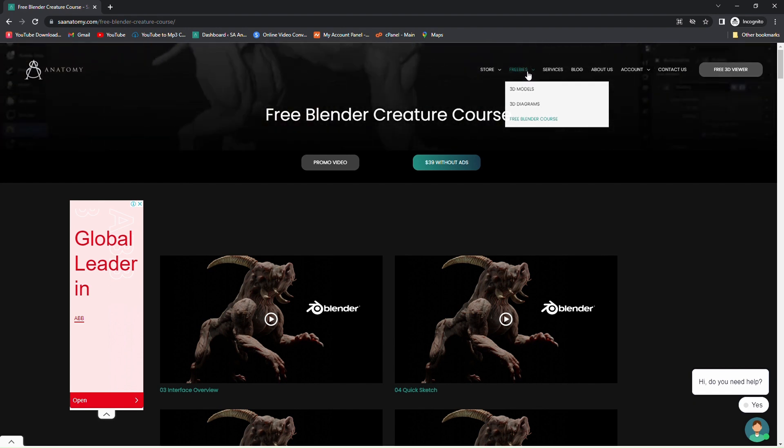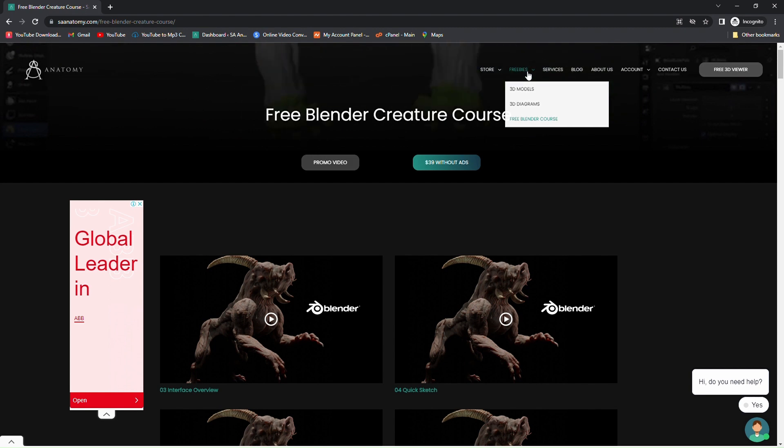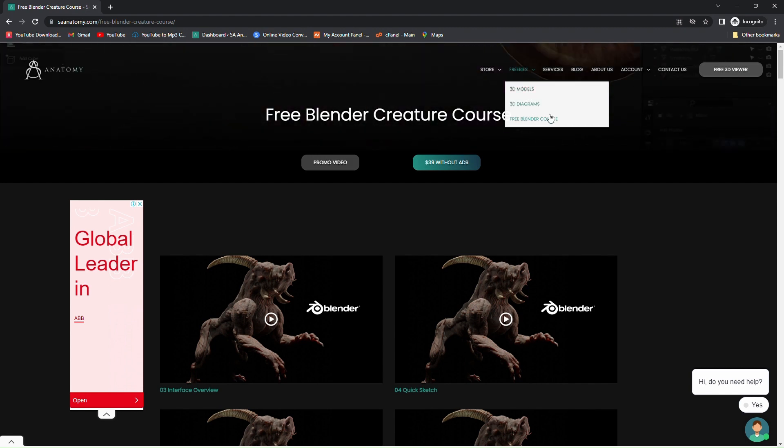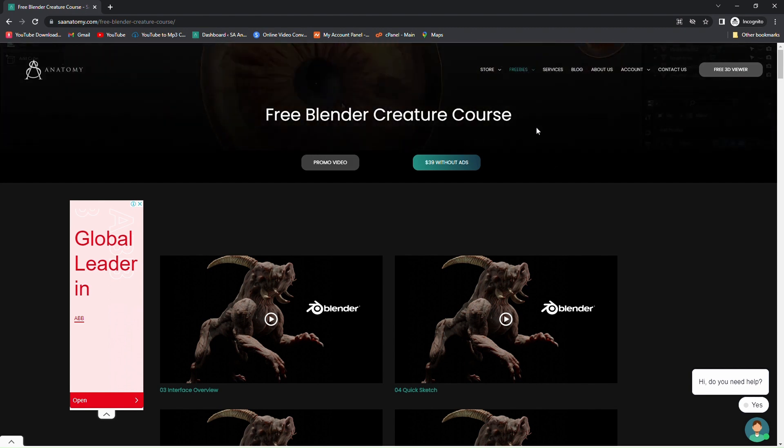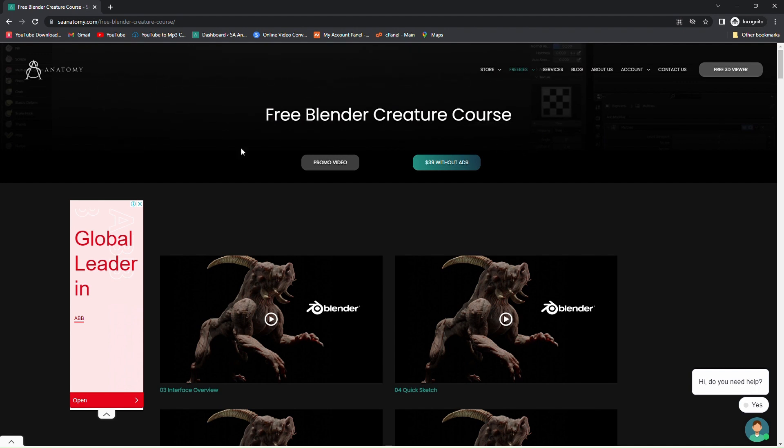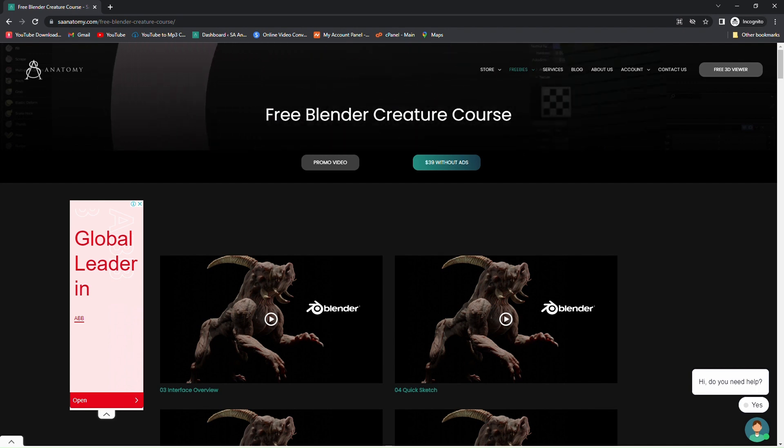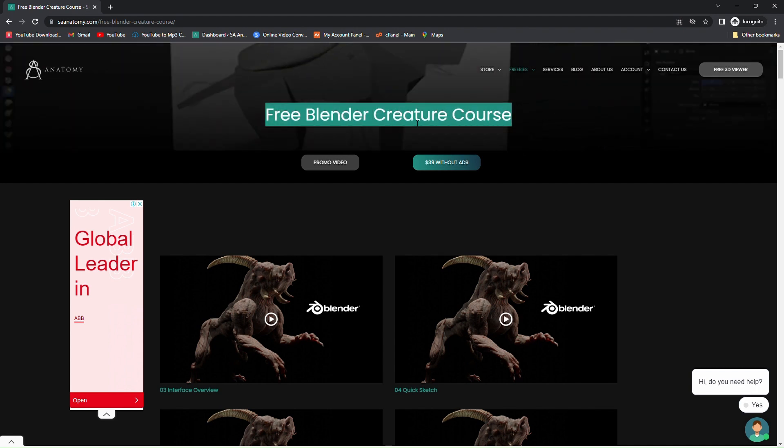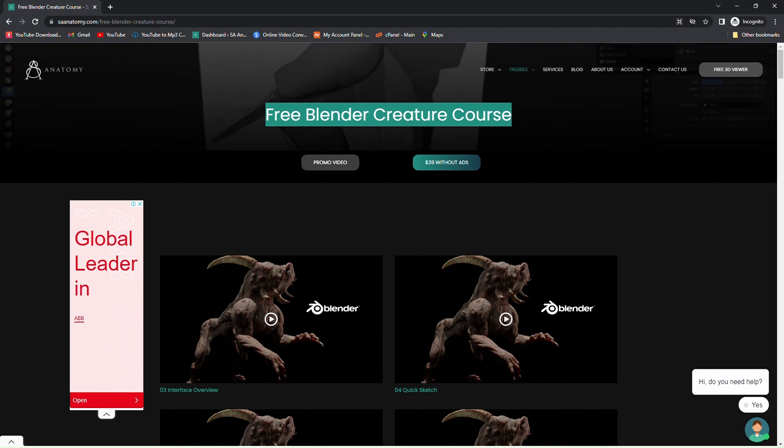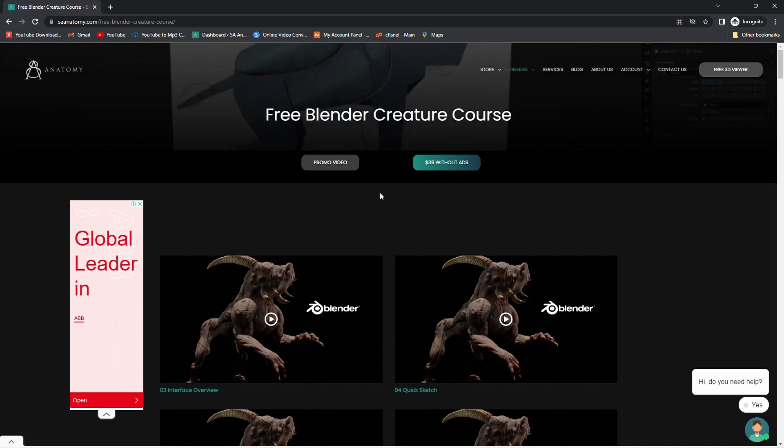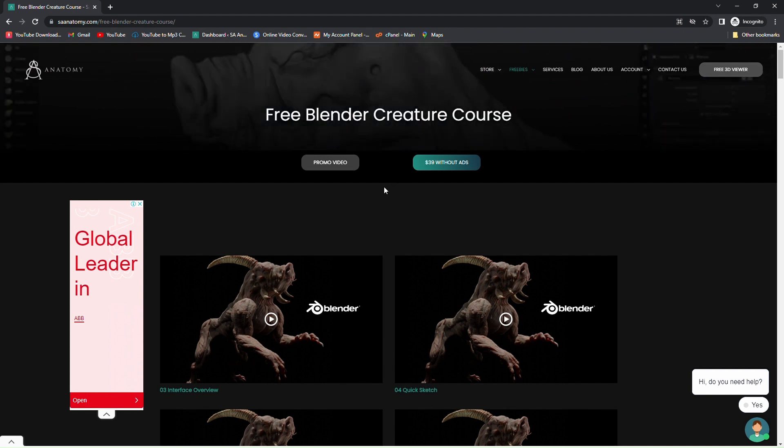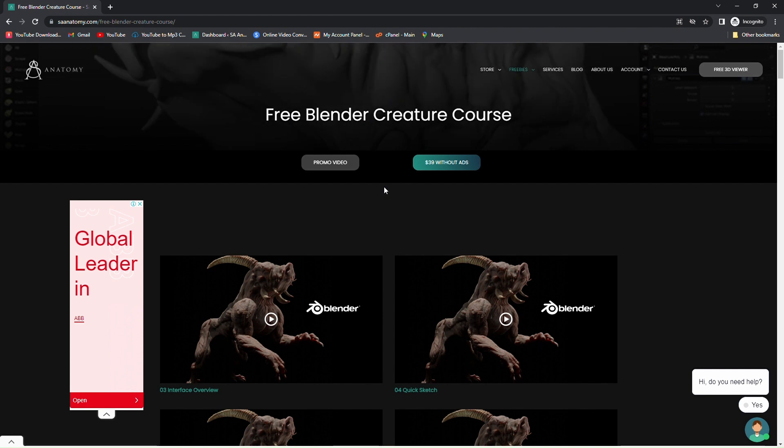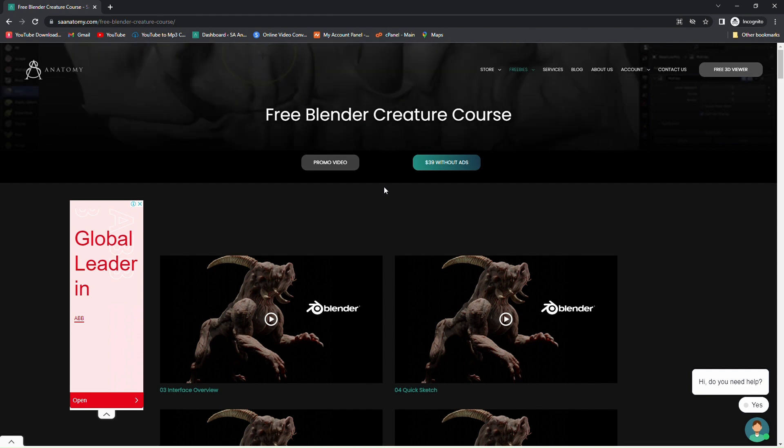There are free 3D models, free diagrams, just check it out. What I'm going to show you is the free Blender creature course which I shared previously - the promo video on this channel - and a free lecture.